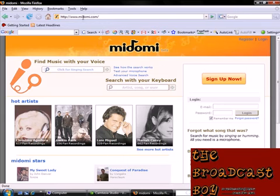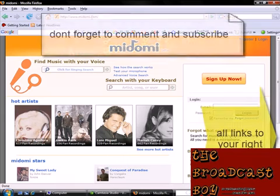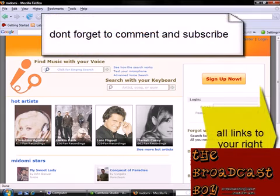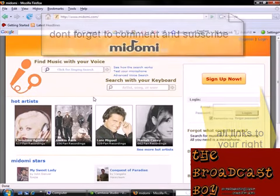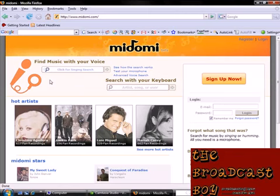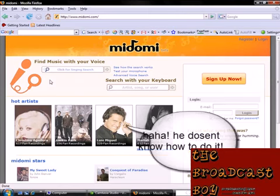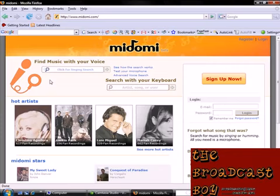Midomi.com — M-I-D-O-M-I dot com. You can search for any song; they have them in their archive. I don't know how they do it, but it rocks. Don't forget to subscribe, because I always make tutorials and you will not be disappointed. I'm broadcasting help just for you. Thank you.